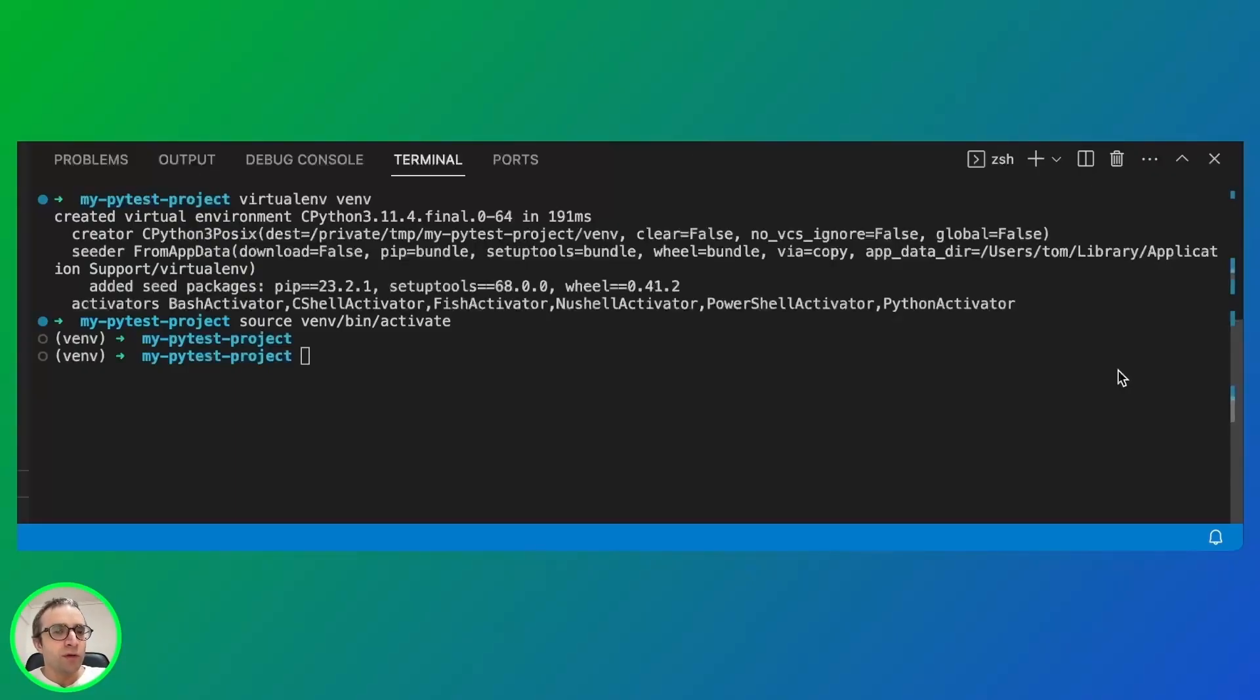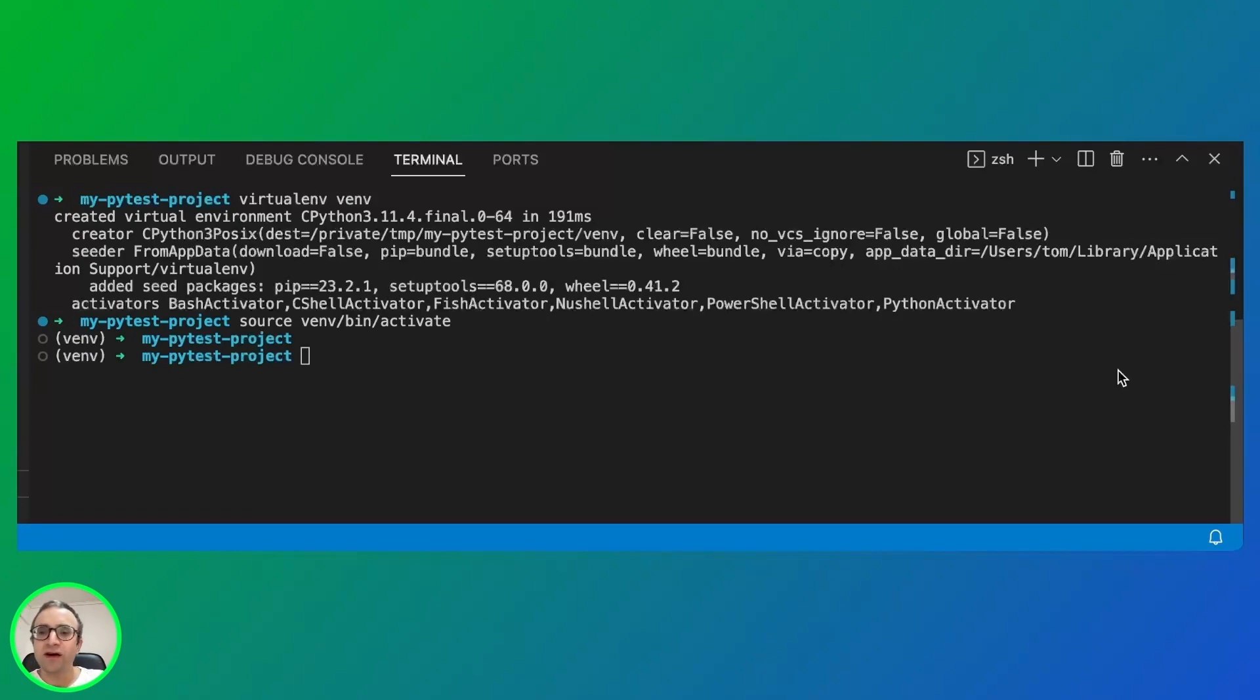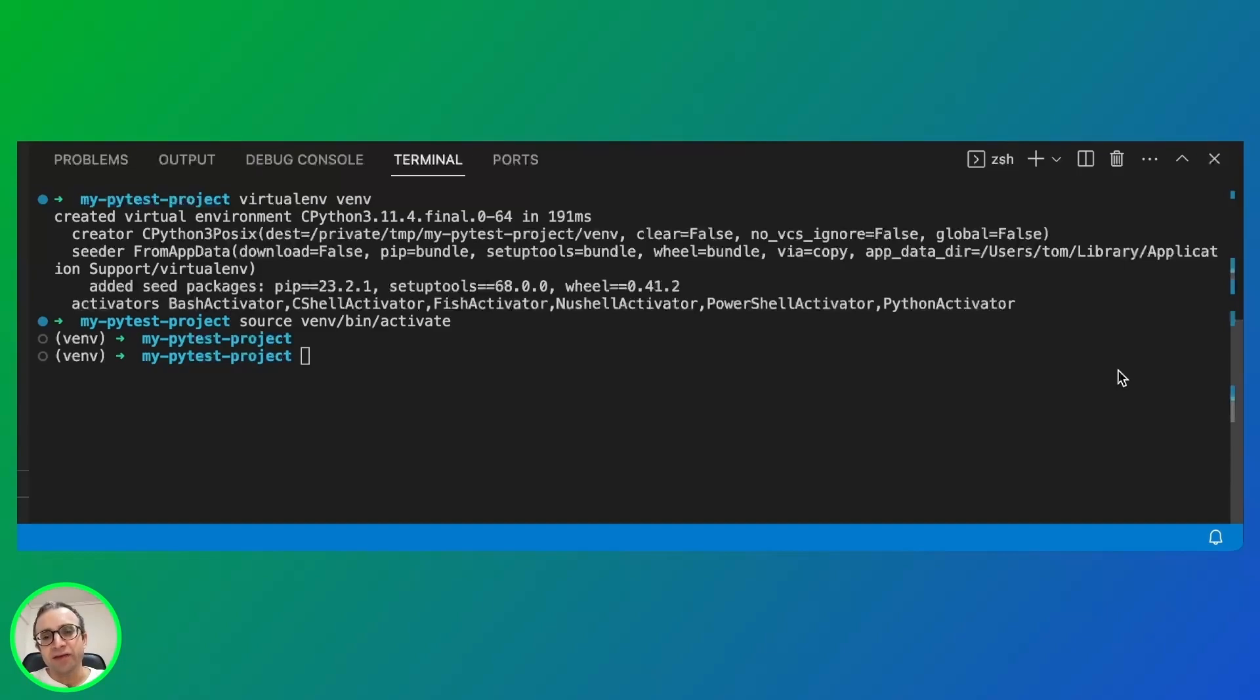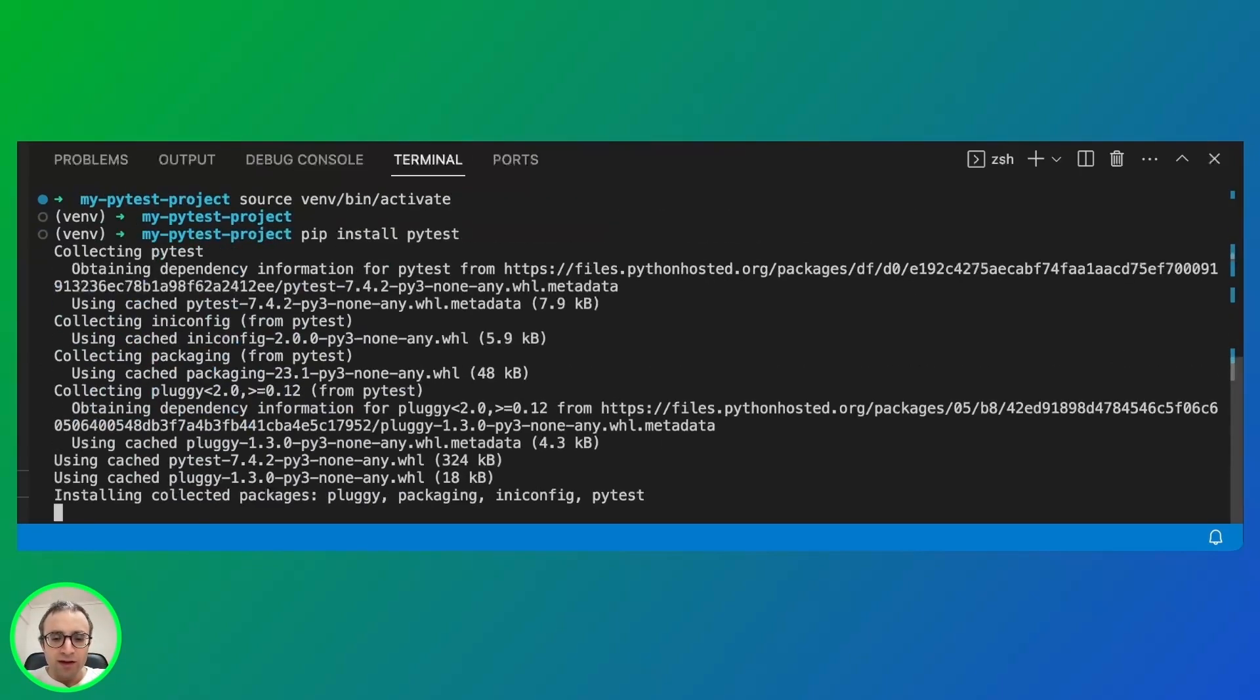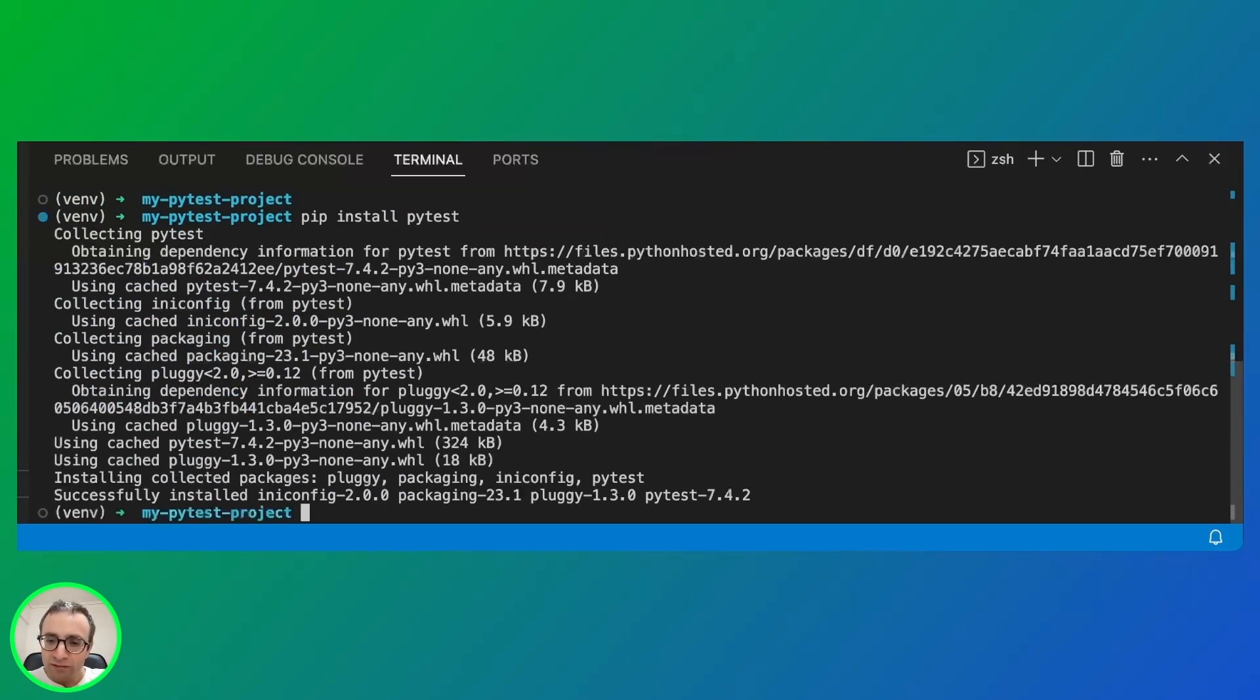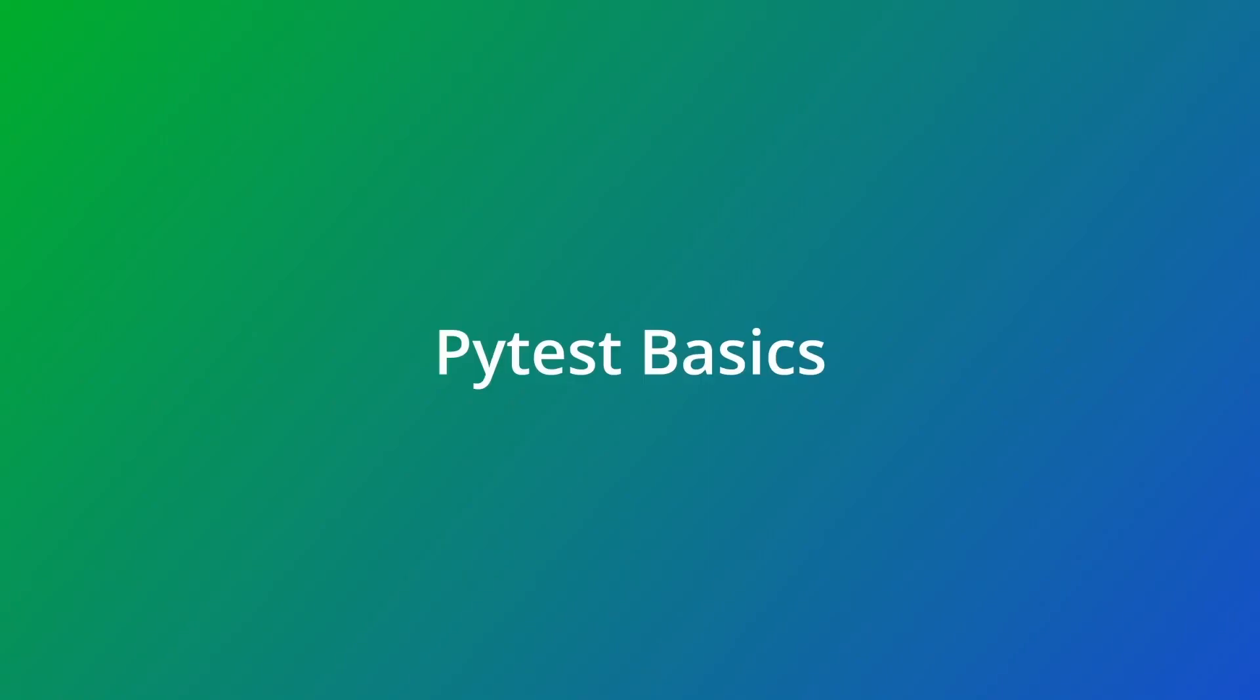In this tutorial, we'll be using Python 3. As with any Python project, it's a good idea to have a virtual environment. As you can see, I have created my virtual environment here. I will install PyTest with pip and we are ready to start.